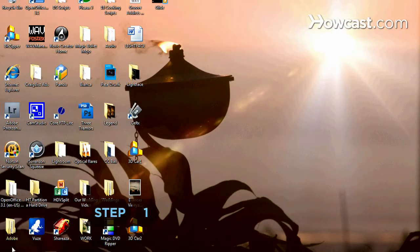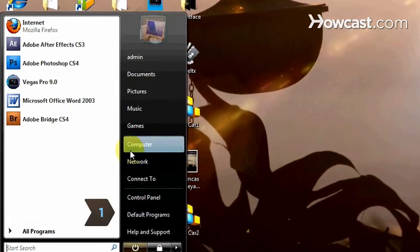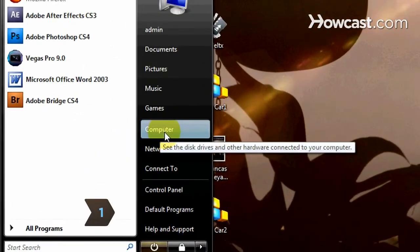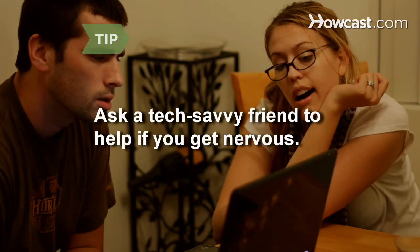Step 1. Click on the Start or Windows button. Right-click My Computer and select Manage. Ask a tech-savvy friend to help if monkeying around with your computer makes you nervous.